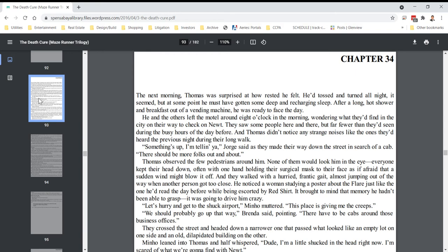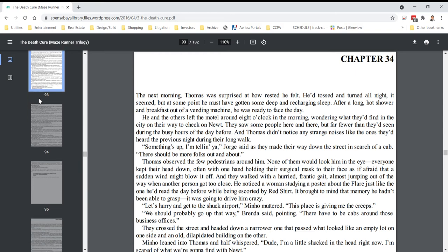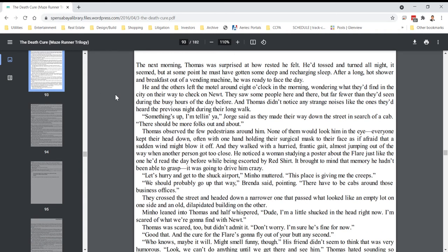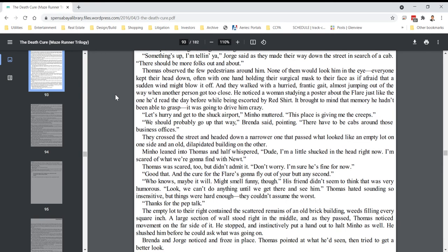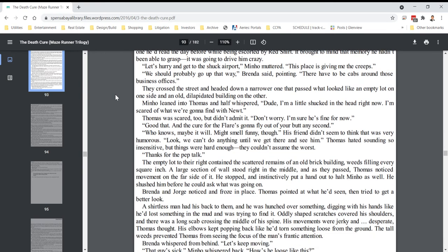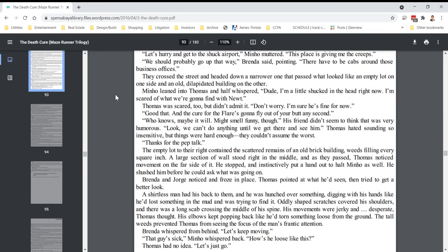He noticed a woman studying a poster about the flare, just like the one he'd read the day before while being escorted by Red Shirt. It brought to mind that memory he hadn't been able to grasp. It was going to drive him crazy. Let's hurry and get to the Shuck Airport, Minho muttered. This place is giving me the creeps. We should probably go up that way, Brenda said, pointing. There have to be cabs around those business offices. They crossed the street and headed down a narrow one that passed what looked like an empty lot